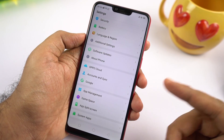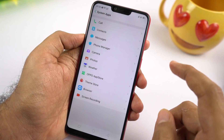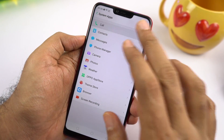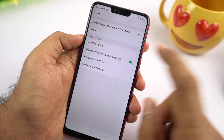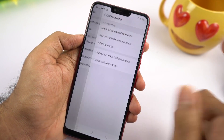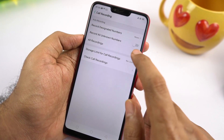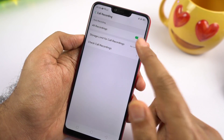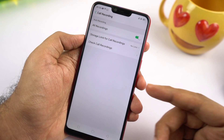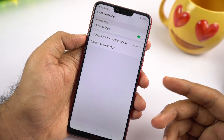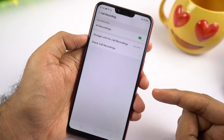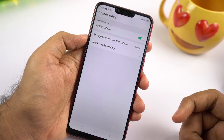If you want to record calls automatically on this phone, go to settings, then select system apps, then select call, then select call recording. Enable this toggle and all calls — whether incoming or outgoing — will be recorded automatically.